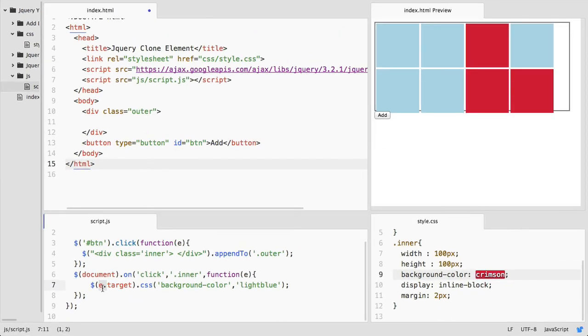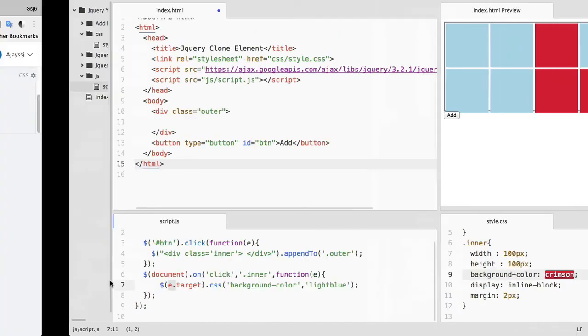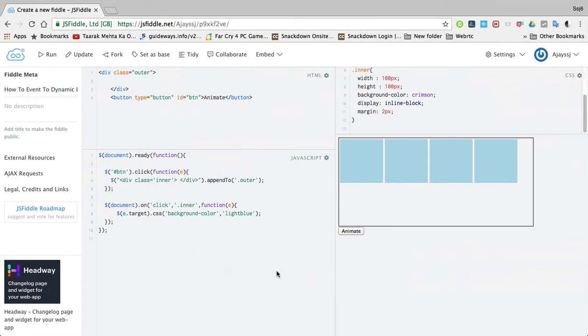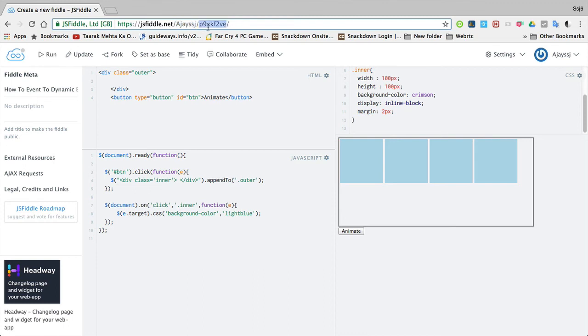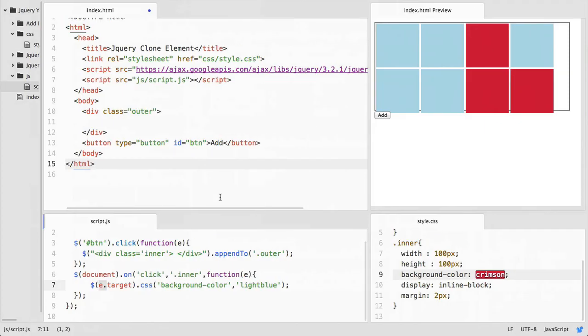So thank you for watching. Here is my JSFiddle example. I am going to share this link in the description below so you can check that link. Thank you for watching.